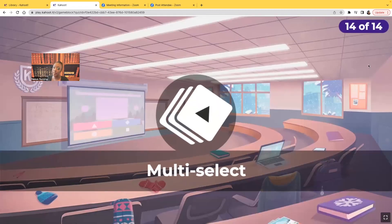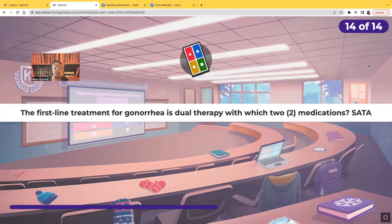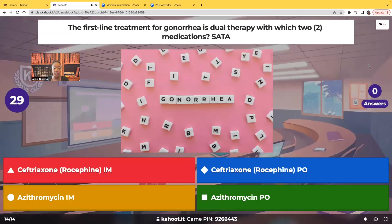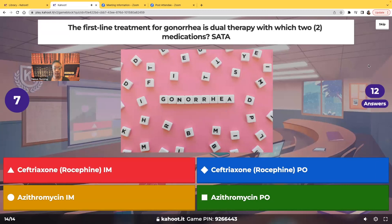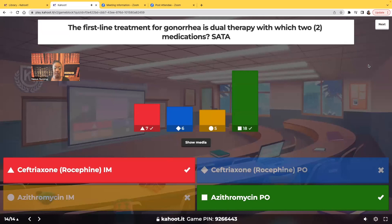Last question — select all that apply: the first-line treatment for gonorrhea is dual therapy with which two medications? The correct answers are ceftriaxone (Rocephin) intramuscularly and azithromycin by mouth. You expect the patient to get the Rocephin IM and azithromycin orally — both medications together for the treatment of gonorrhea.